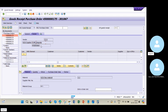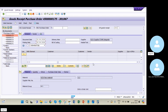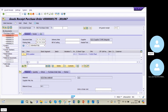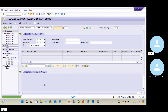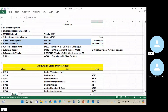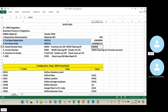You can see vendor 504 is the purchasing organization level vendor, and this is the general data. Everything is maintained correctly. I select the item and click Save. The system has generated the material document number from the material management point of view.